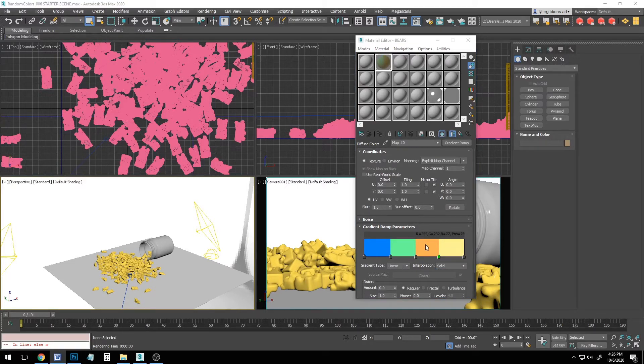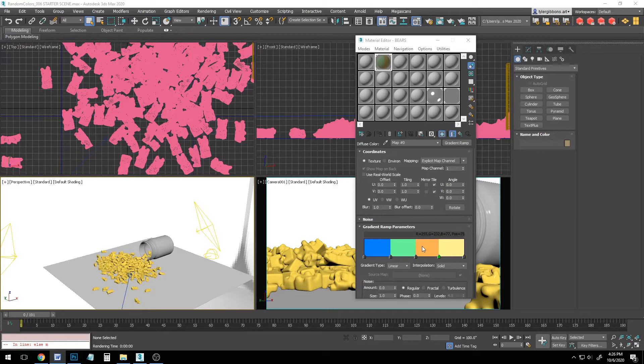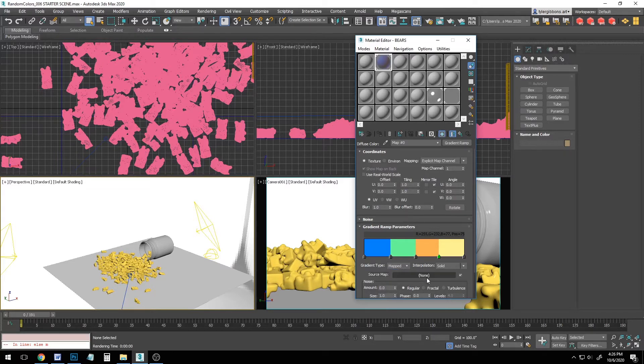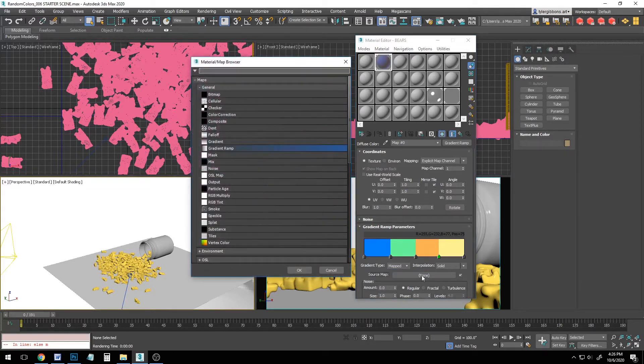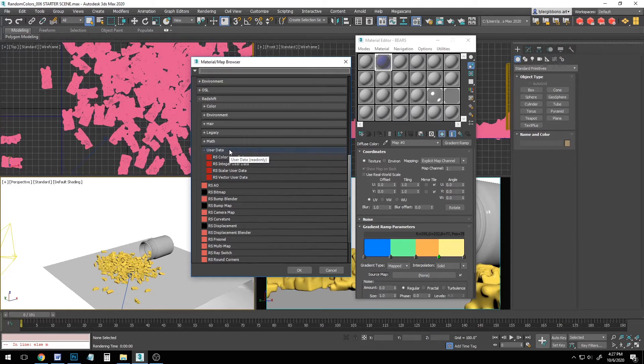Next, we need to specify where on the gradient each object should fall. To do this, we need to give the gradient a source map. We do this by changing the gradient type from linear to mapped. You'll see the source map has become enabled.